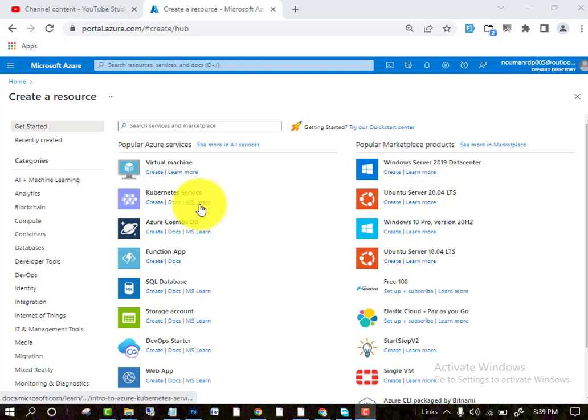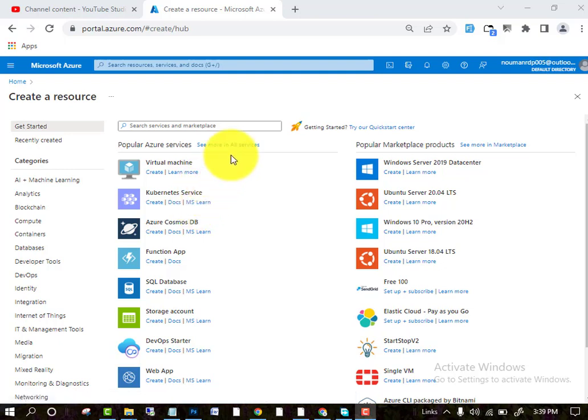By getting the portal, you can create multiple types of Remote Desktop Protocols, which are known as RDPs, in your Azure panel.